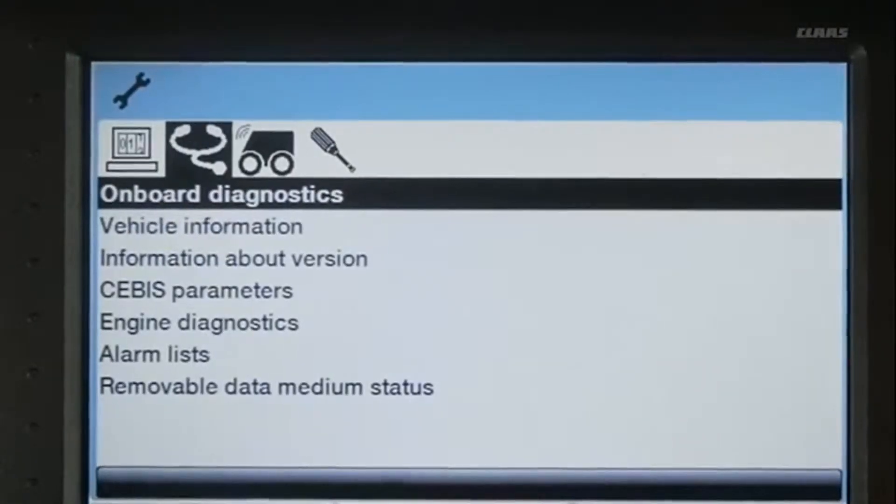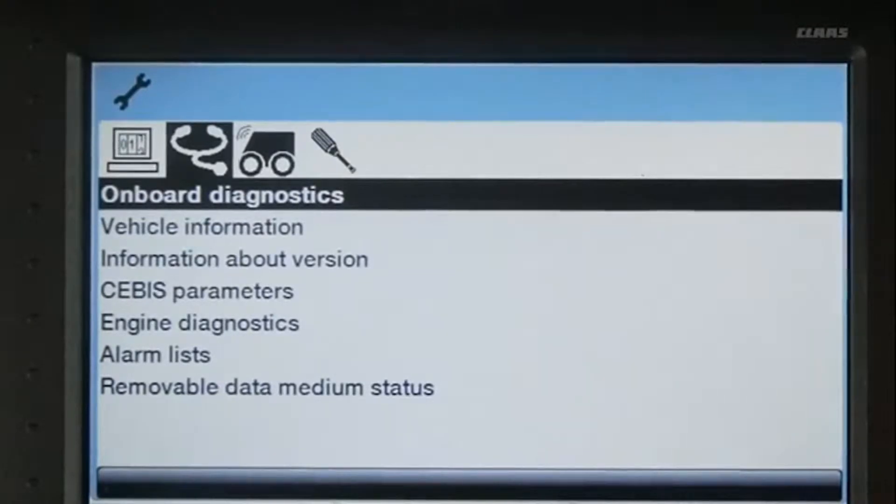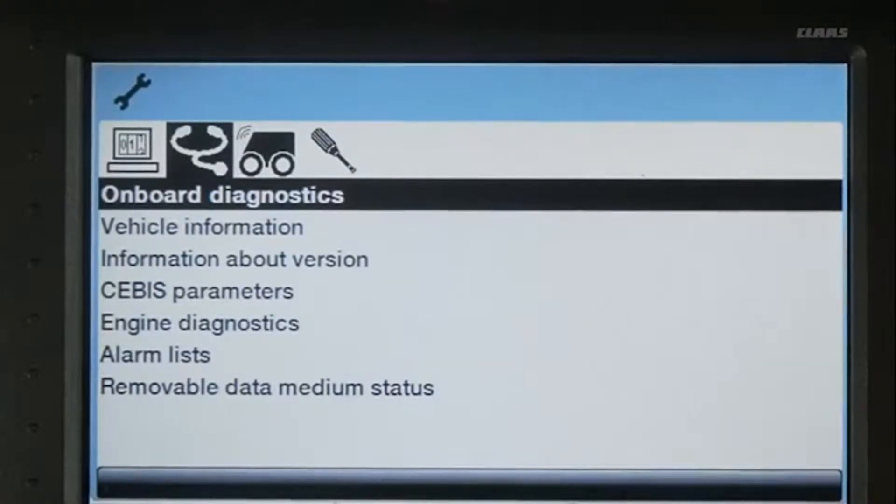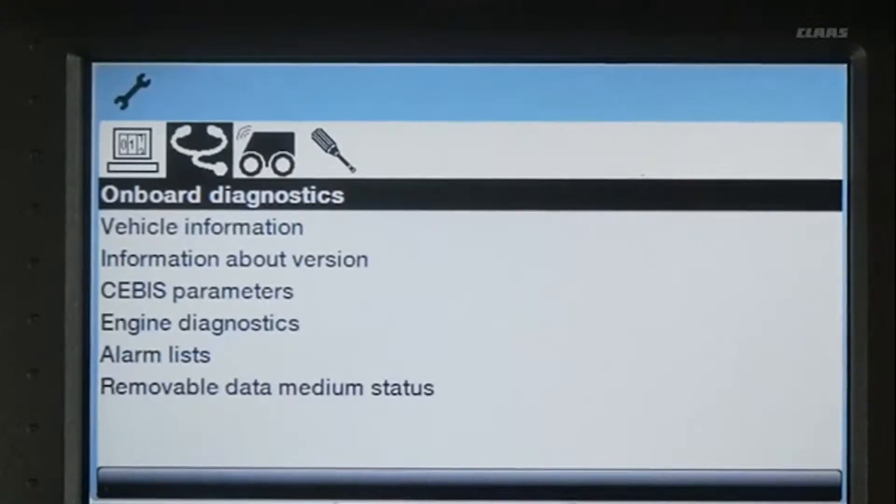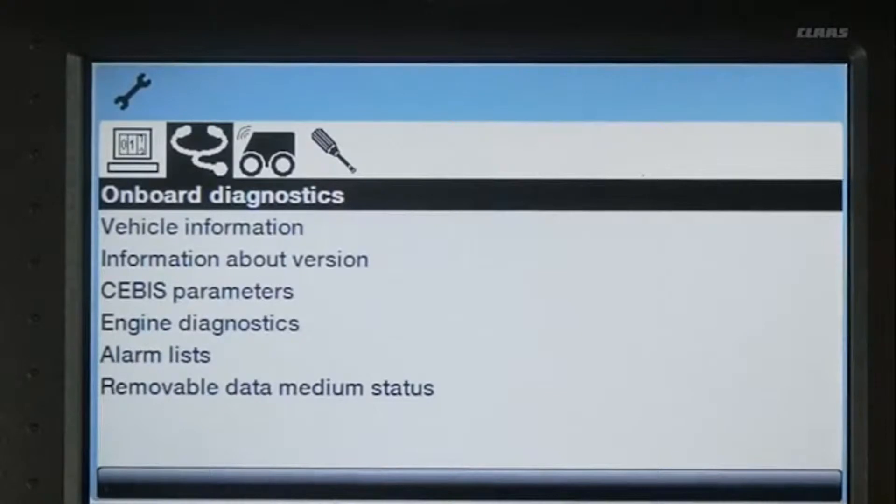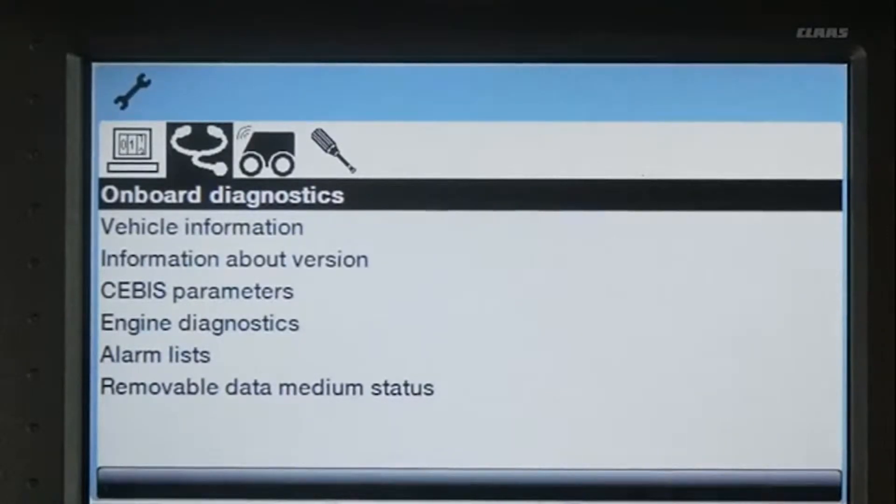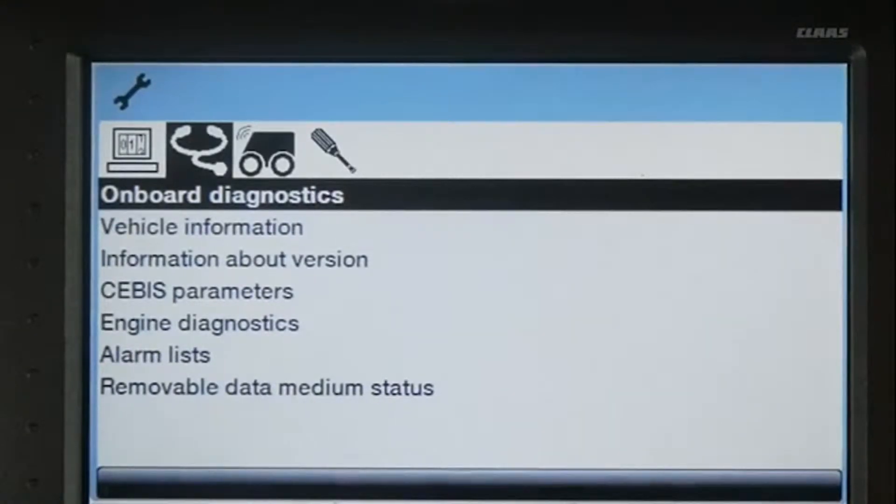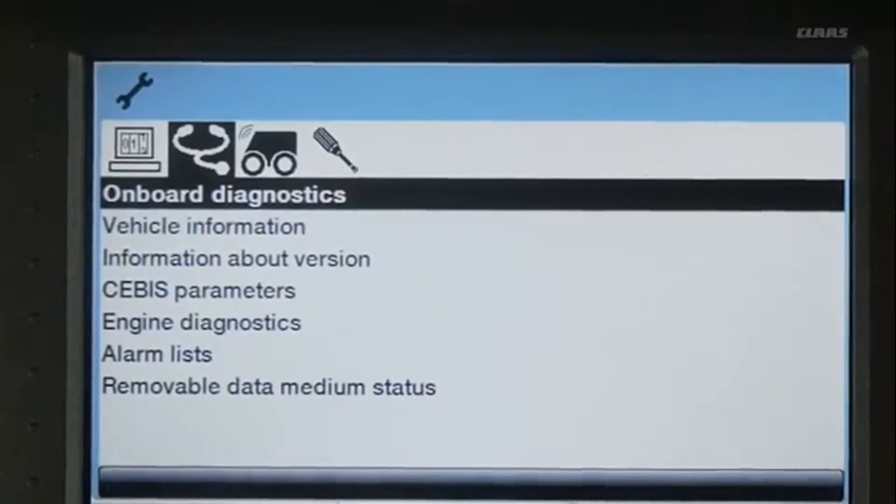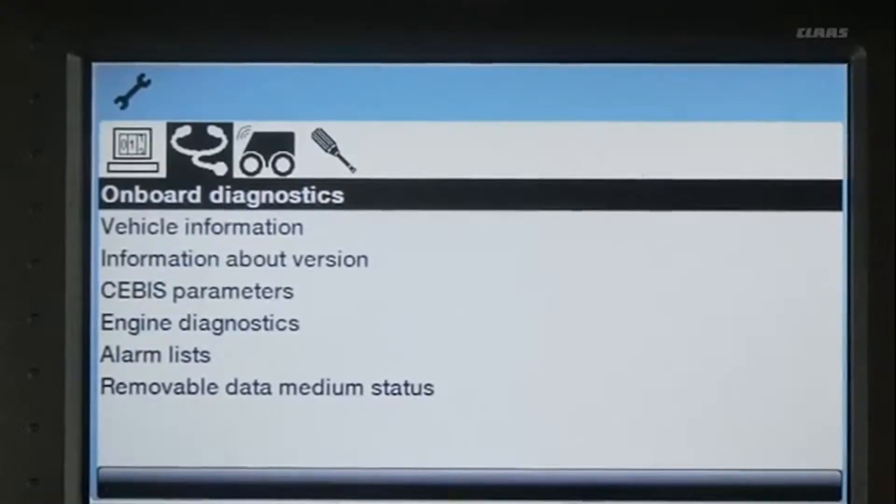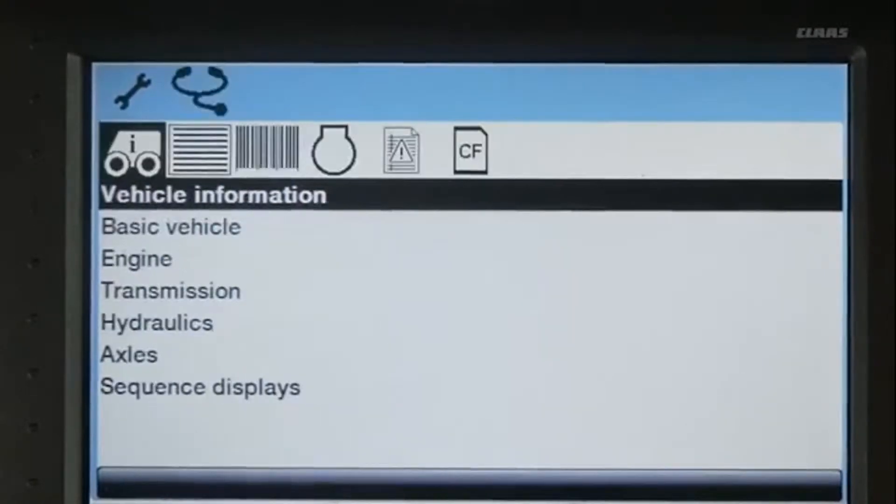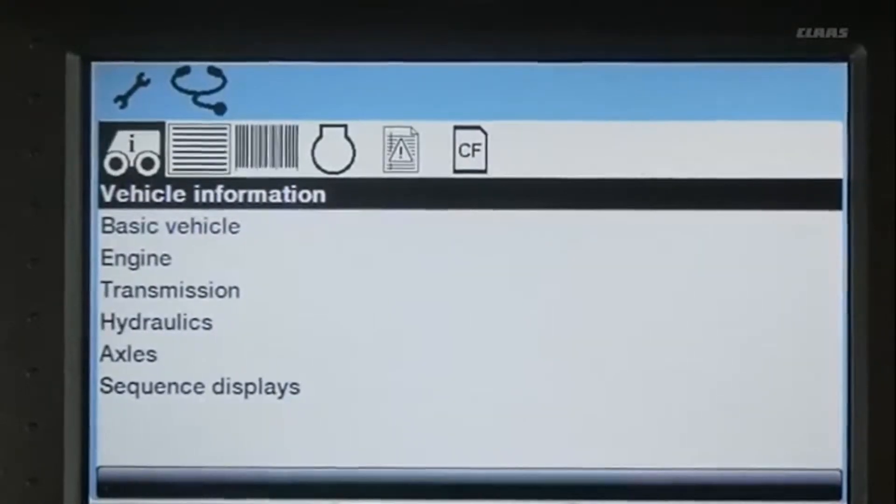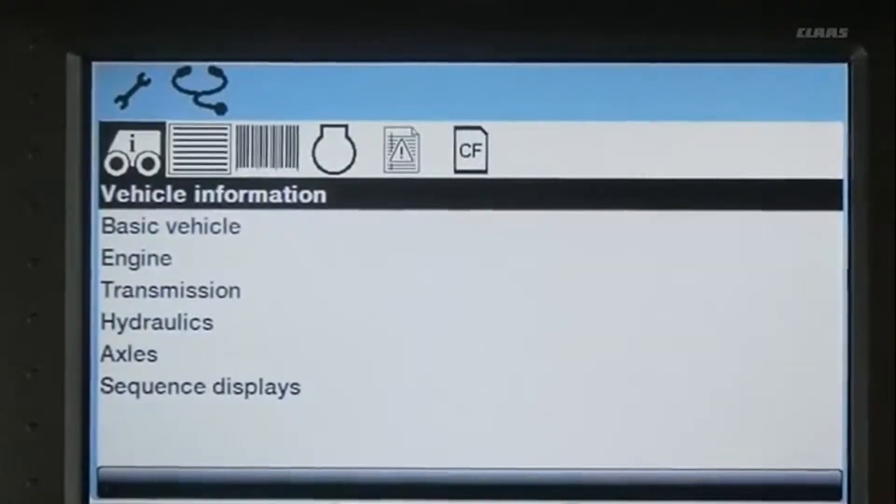You can also go into SEBIS and view all of the onboard diagnostics. The onboard diagnostics gives you vehicle information, information about the software versions, SEBIS parameters, engine diagnostics, various alarm lists, and removable media or data that is onboard in the SEBIS and data cards. To enter into this menu, scroll over to the icon and click the rotary dial.